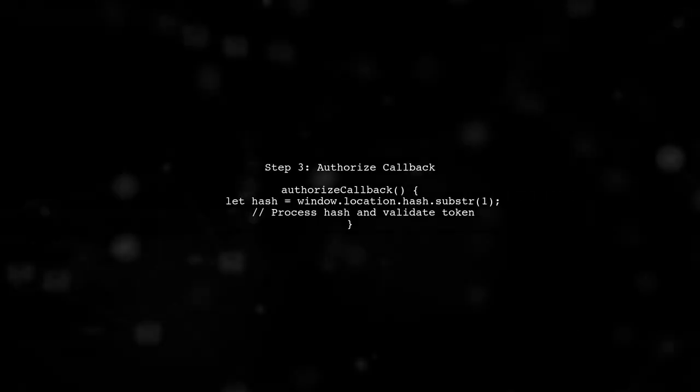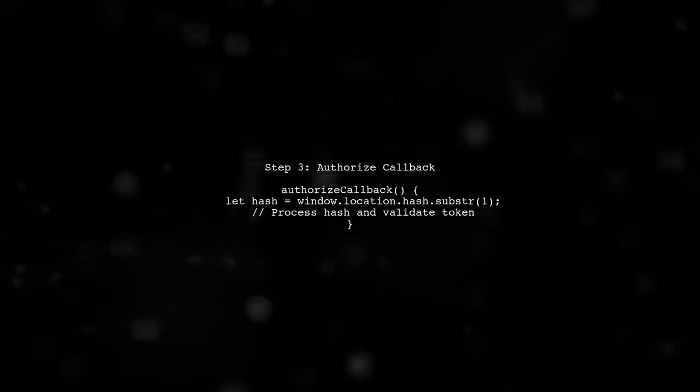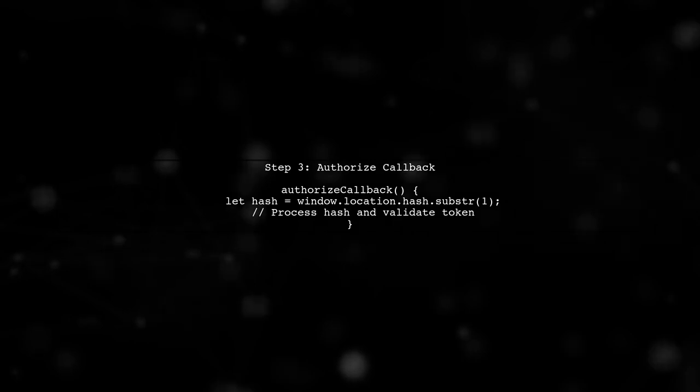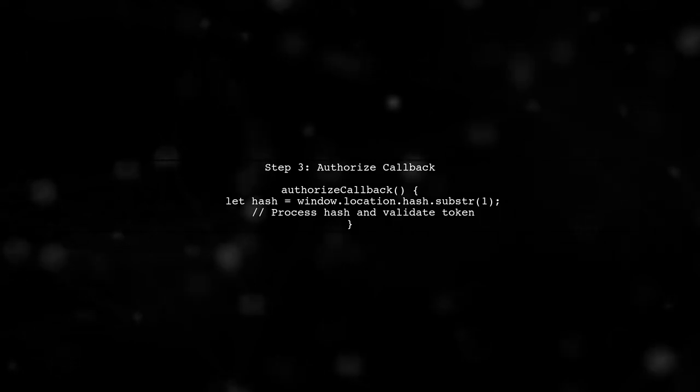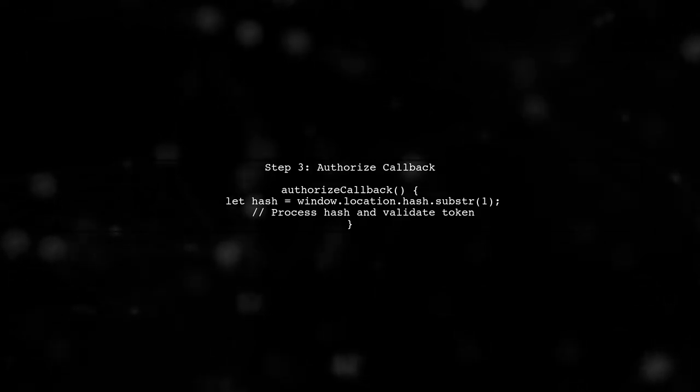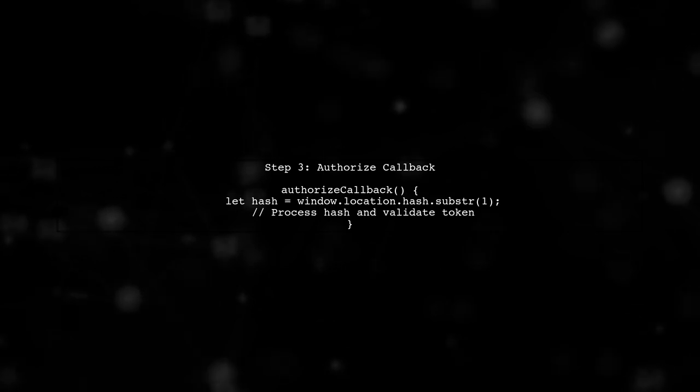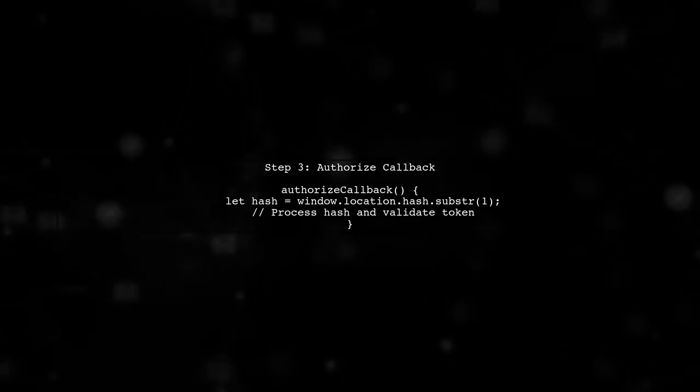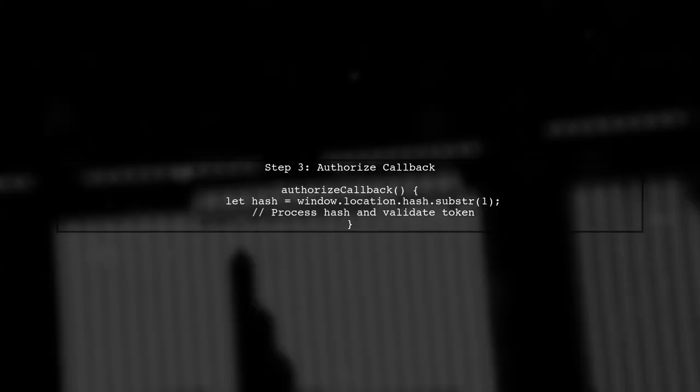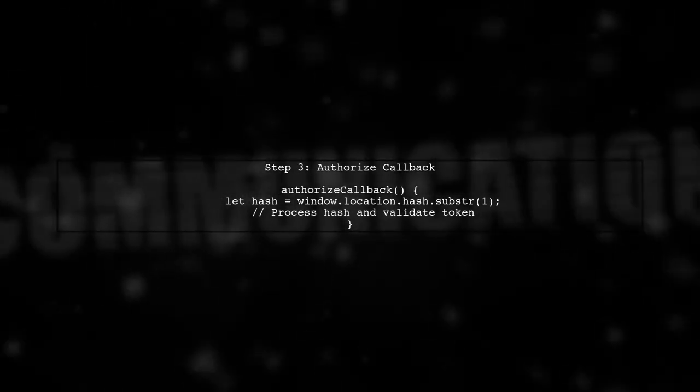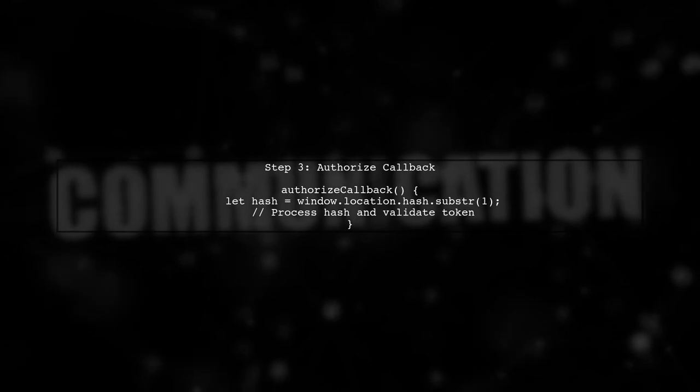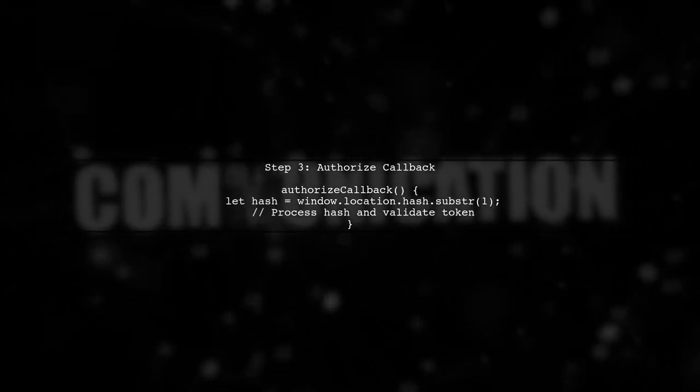The authorize callback method processes the URL hash to extract the token. If the token is valid, we store it and navigate to the home page. If there is an error, we redirect to the access denied page.